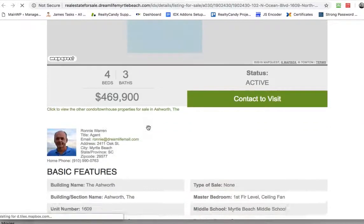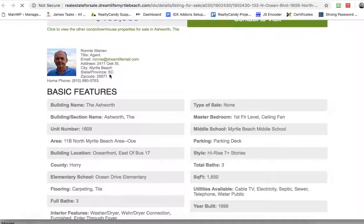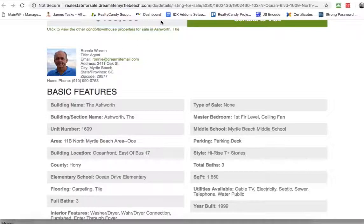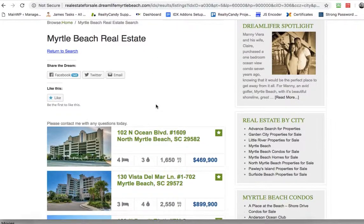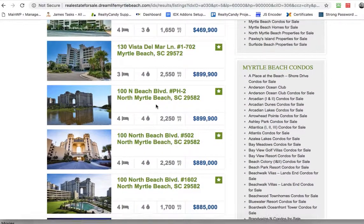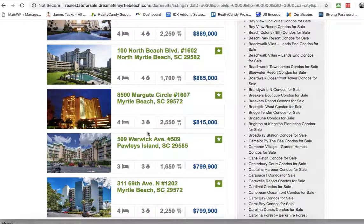This one might get kind of confusing, because this is Ronnie's listing. But even so, it really shouldn't. Well, let's see.